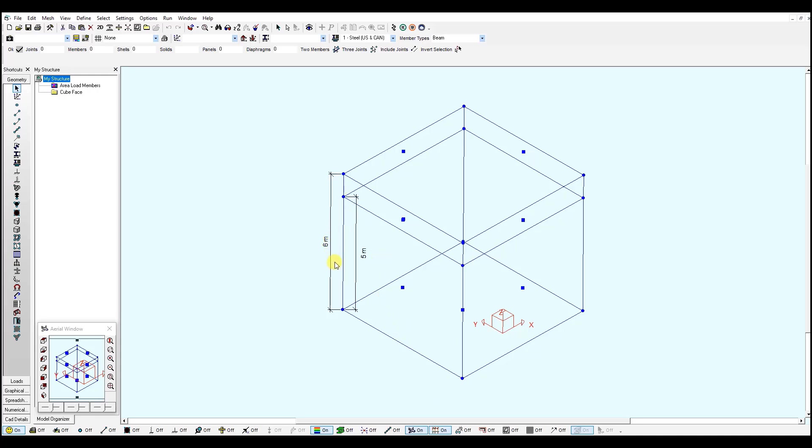And 5 meters to the top of the liquid level. This is why you see two sets of panels on each face.